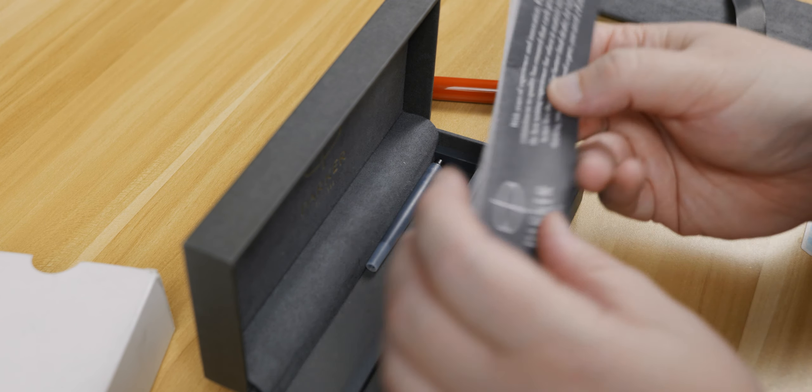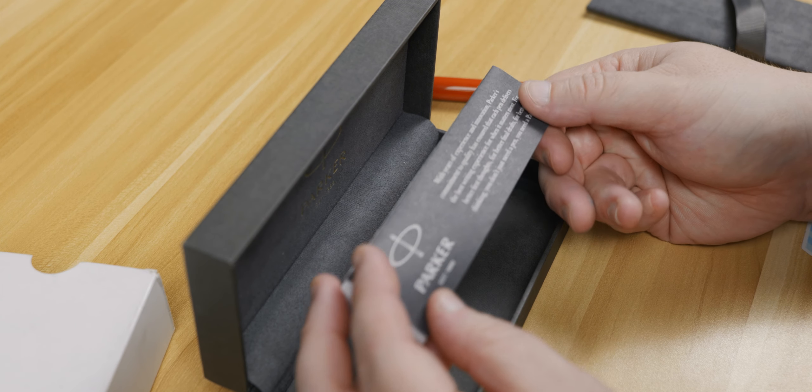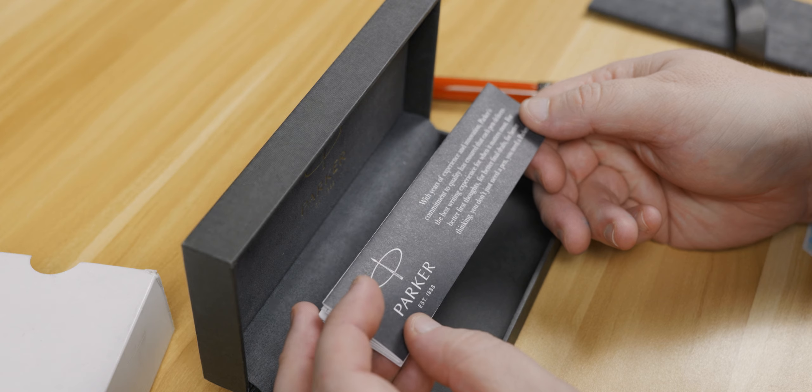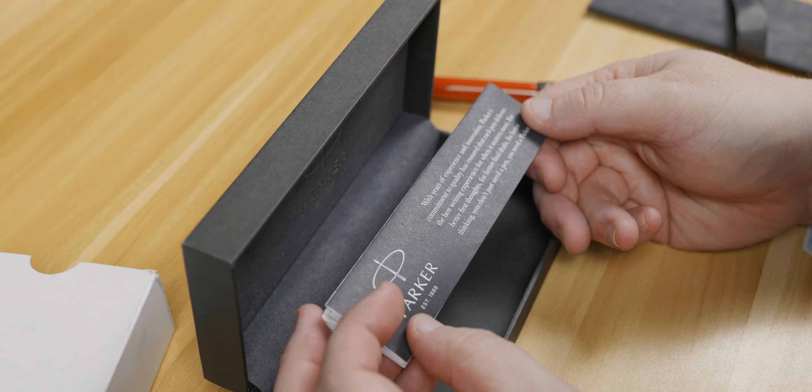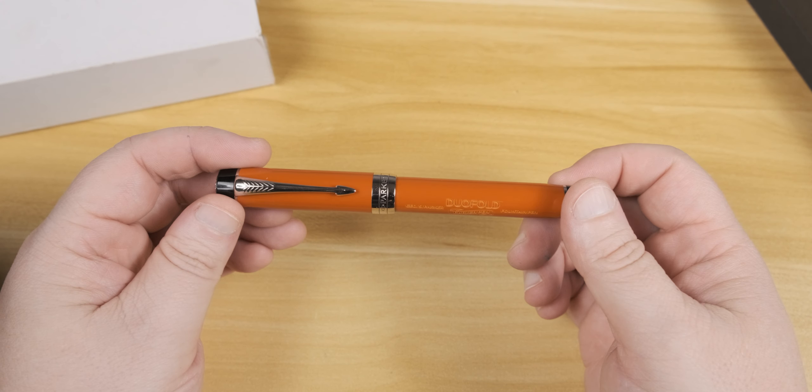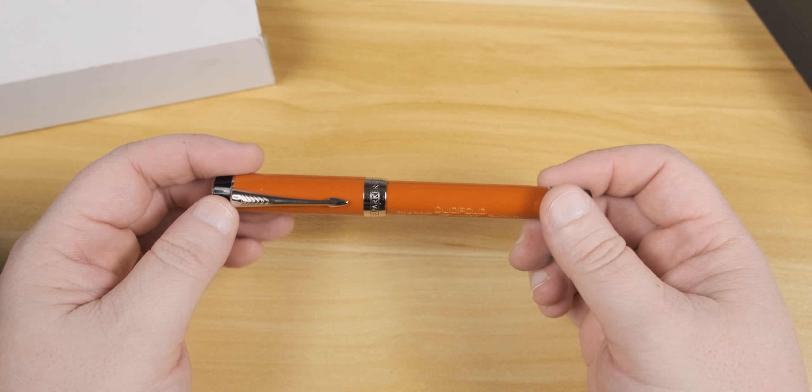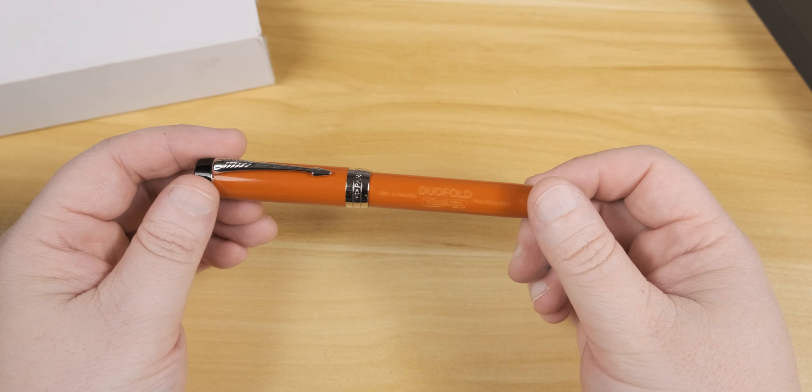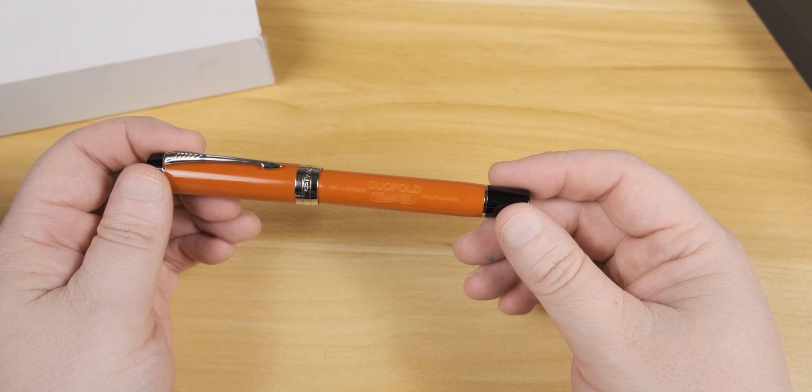Under the pen, we have the standard care and use guide, as well as a Parker long cartridge. Now, we've seen these before, so I think I'm going to fight my urge to look through this one.